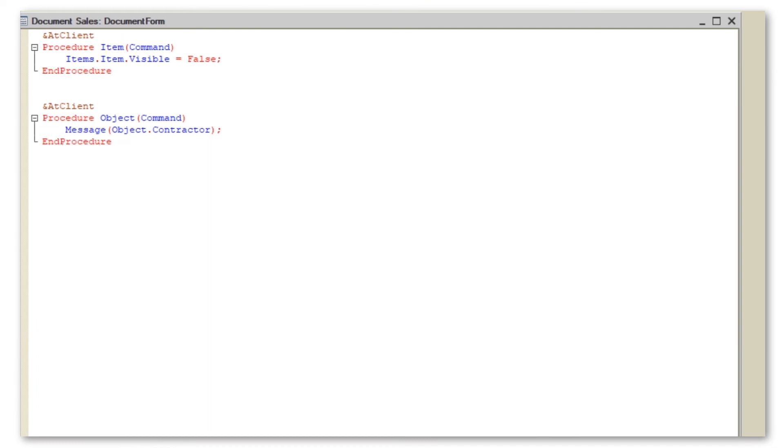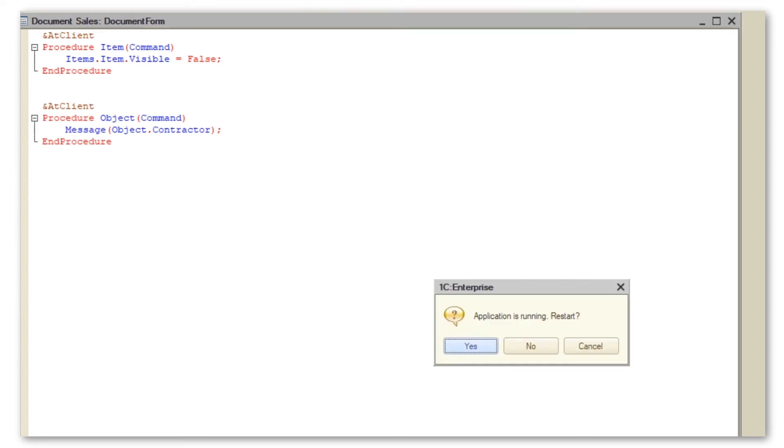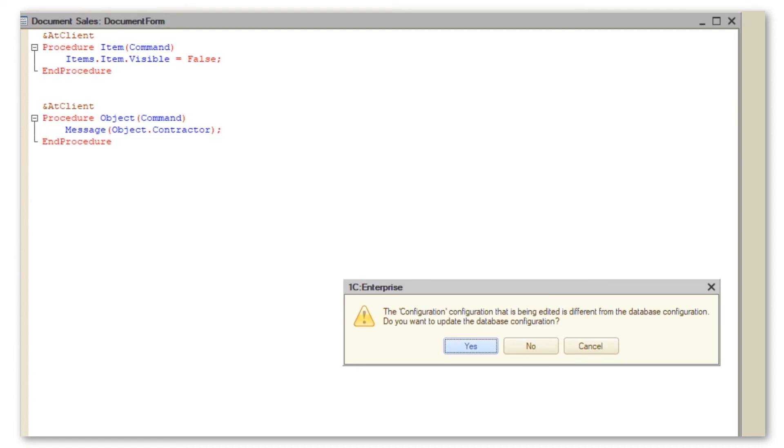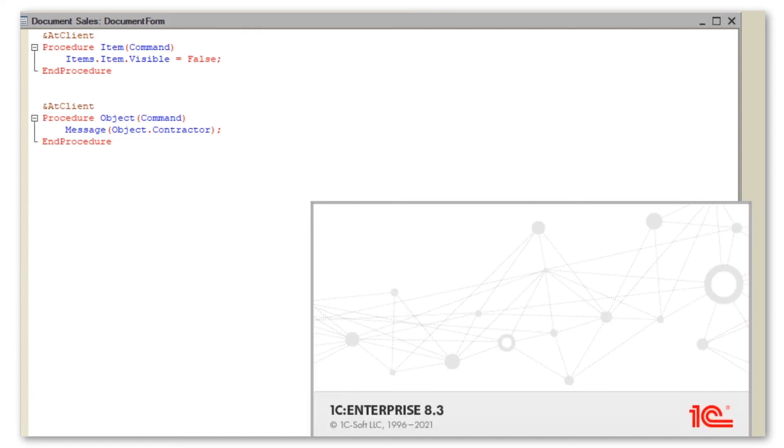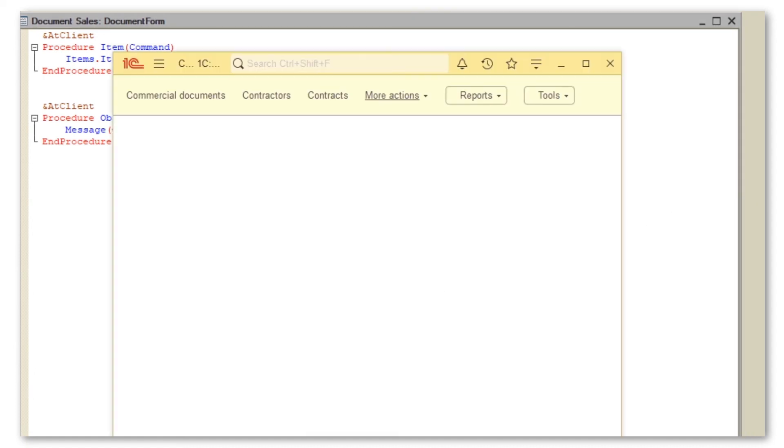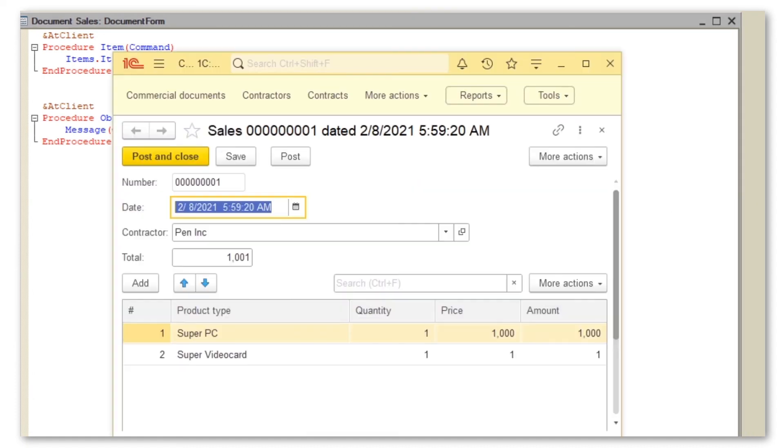In this piece of code, we refer to form item item, that is our button. Or more specifically, we refer to its property visible, that sets the form item visible on the form. We assign false, and as we click this button, it goes away before the form closes.